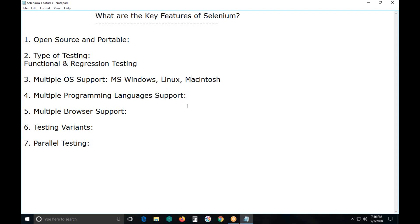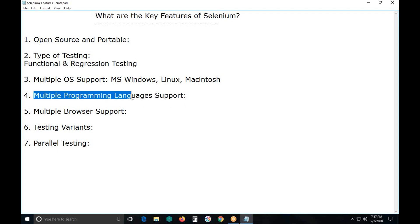Selenium supports multiple operating systems. Suppose our AUT — application under test — is installed on a Windows environment, you can use Selenium for testing. Suppose our AUT is installed on a Linux environment, you can also use Selenium for testing. For example, UFT (formerly QTP), a competitor of Selenium in the same category of functional and regression testing, supports only Microsoft Windows. UFT does not support Linux and Mac environments.